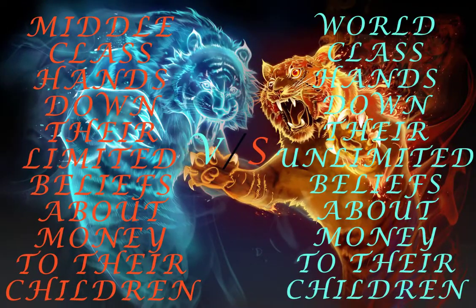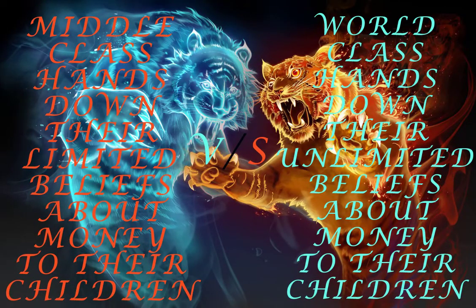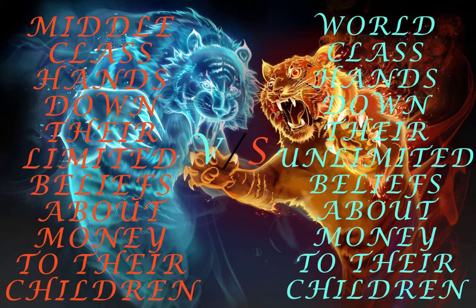Middle class hands down their limited beliefs about money to their children, world class hands down their unlimited beliefs about money to their children.